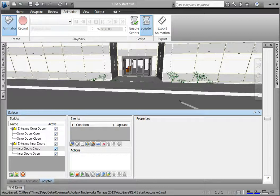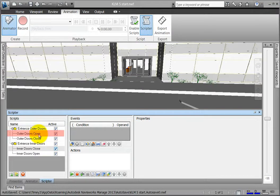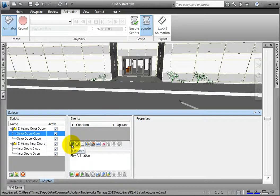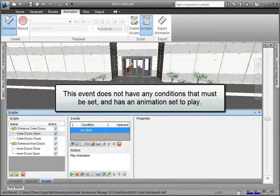Let's create an OnStart event. Open Scriptor and click the OuterDoorsOpen script. Now in the Events pane, click the OnStart button. This event does not have any conditions that must be set.